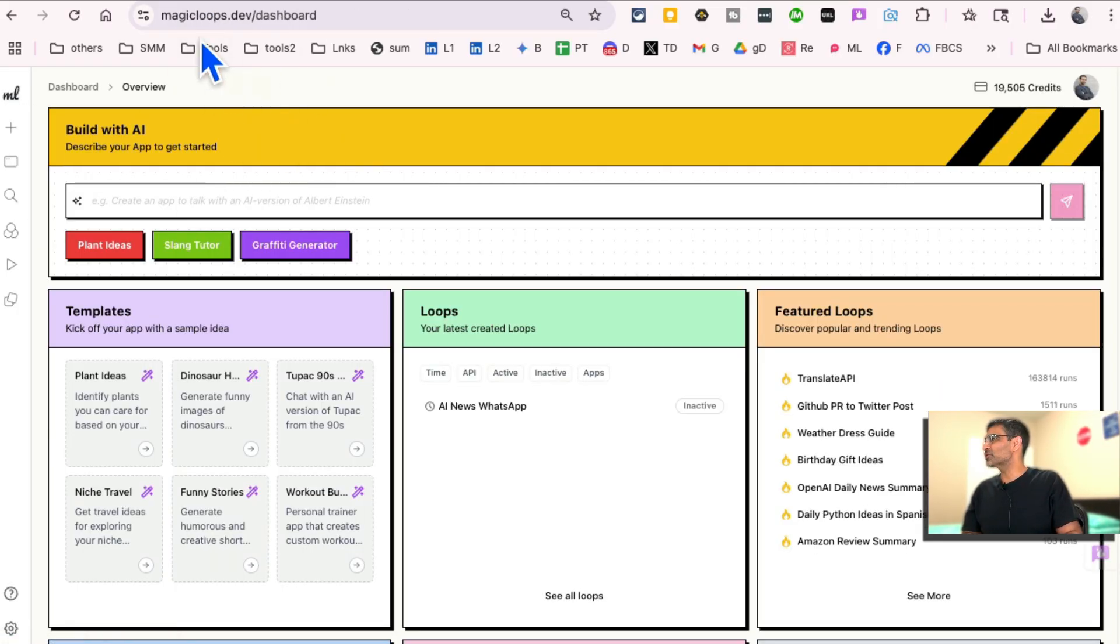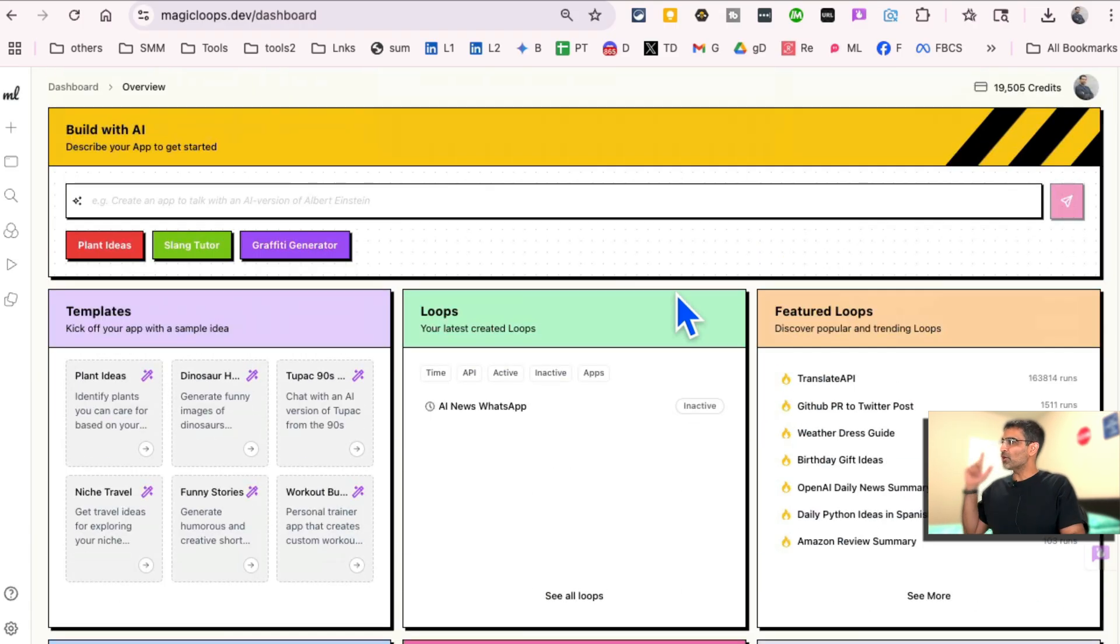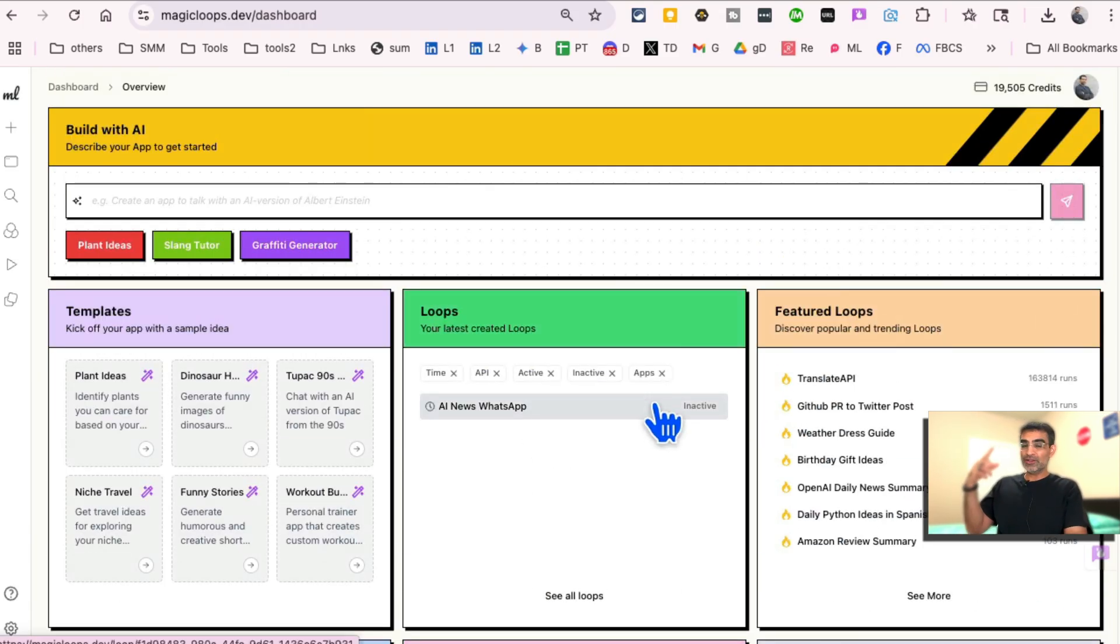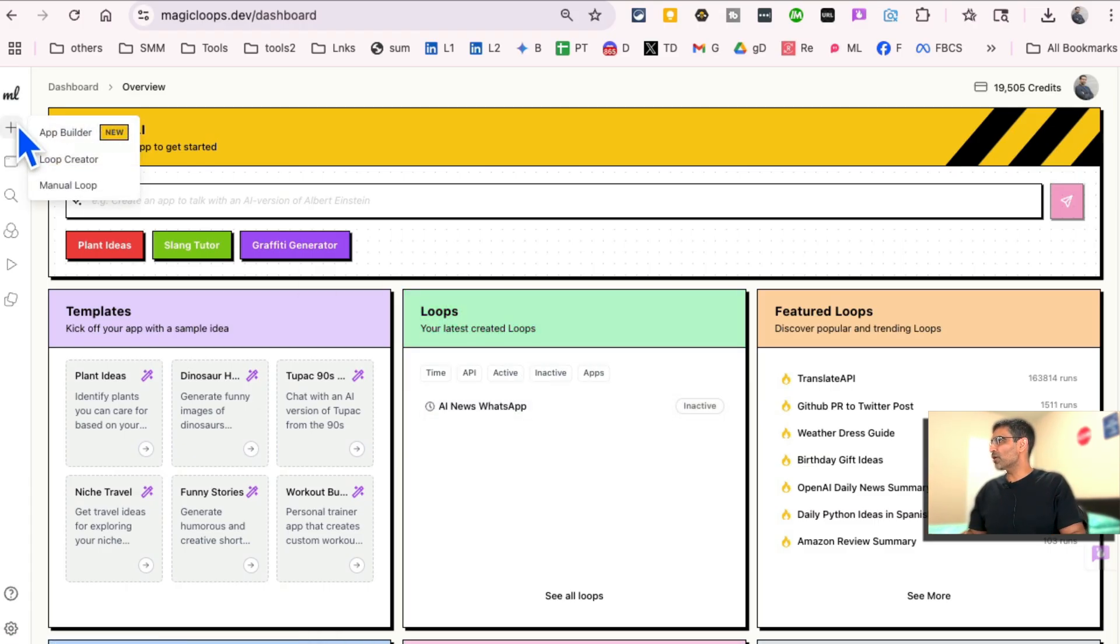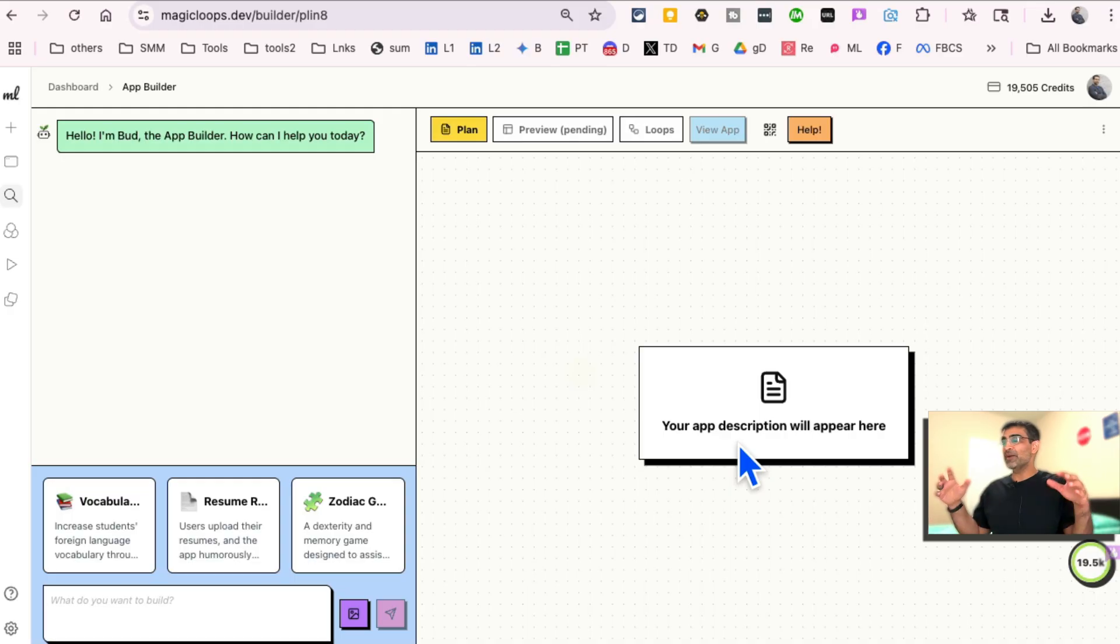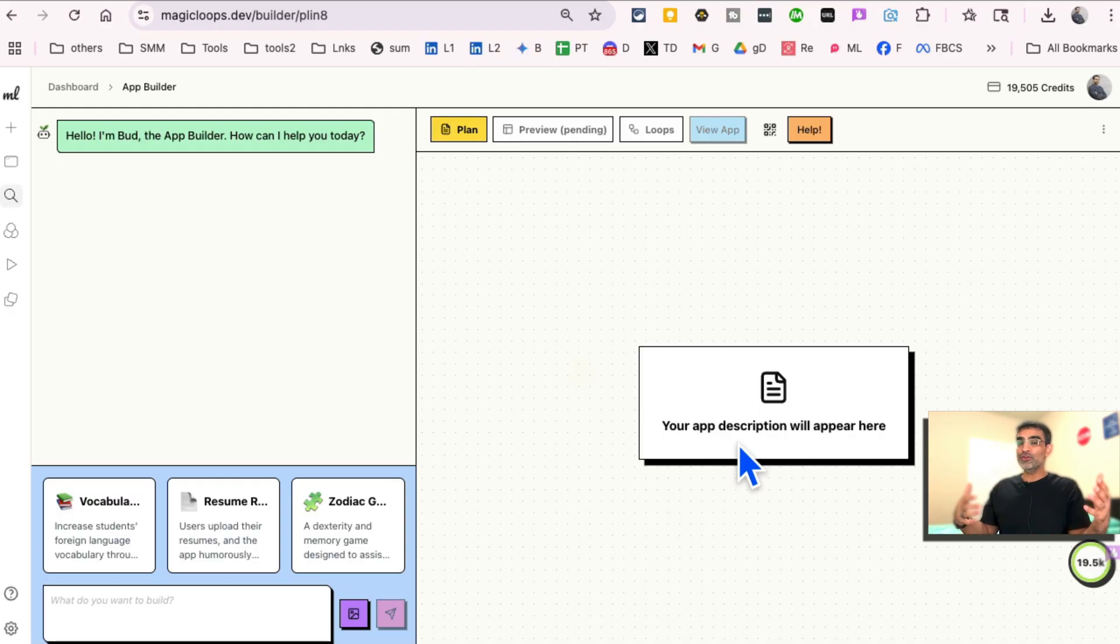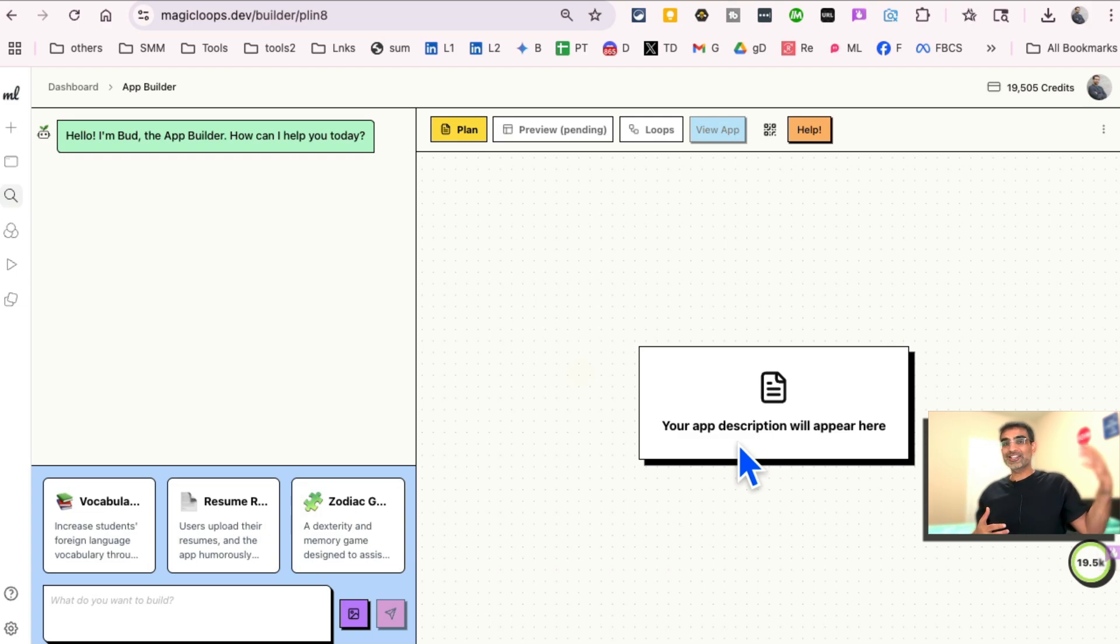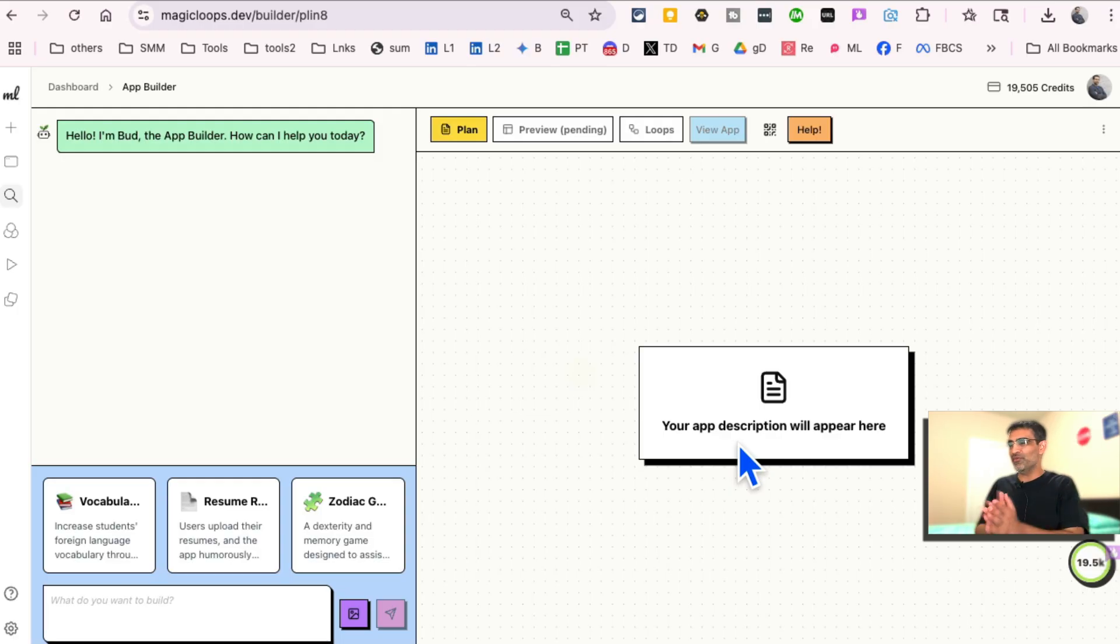Again, the platform is called Magic Loops. I'll make sure there's a link below. You can check it out. But you can build loops and we'll cover the creation of loops maybe in a separate video. And then you can also click here and start building different kind of apps. Think of different things you do in your business, things you do repeatedly or maybe things that you already pay a SaaS for.